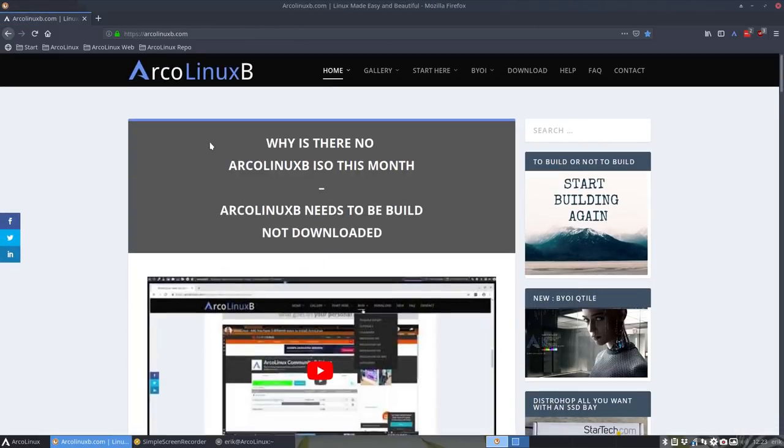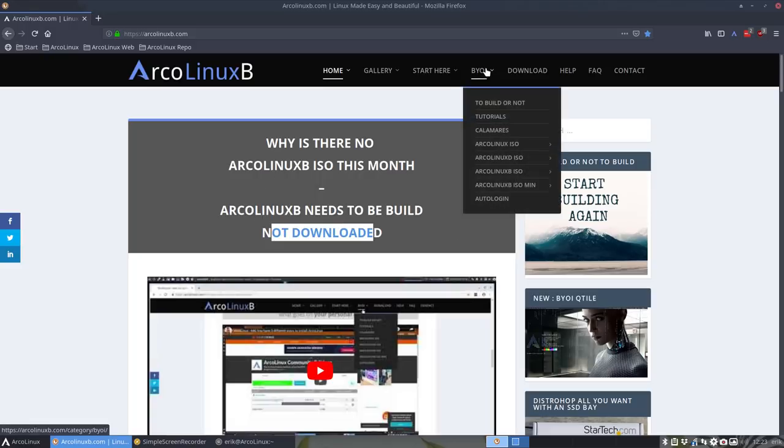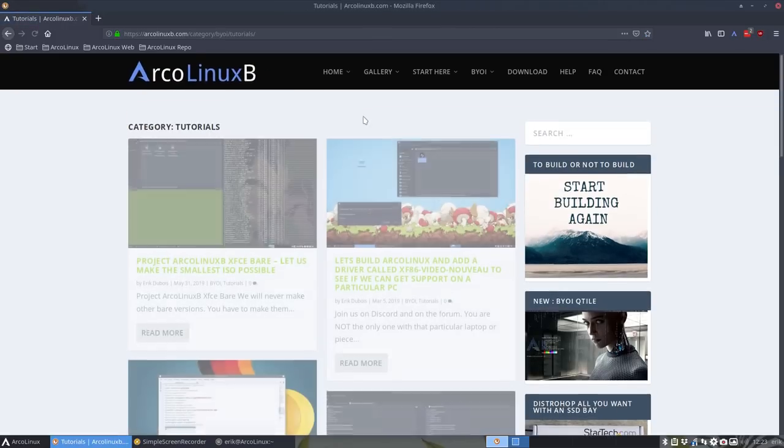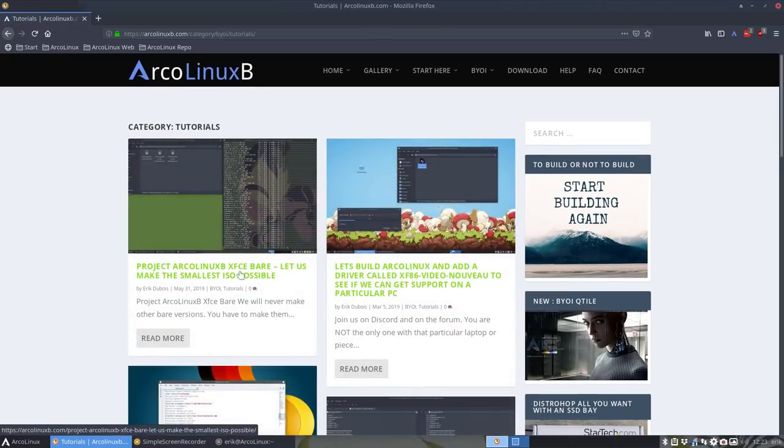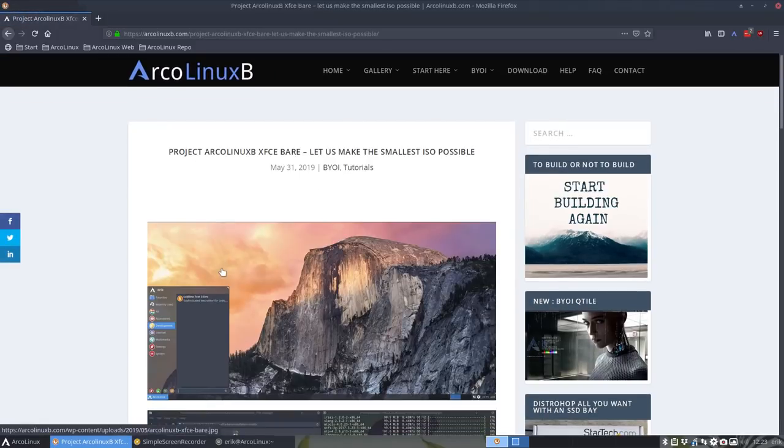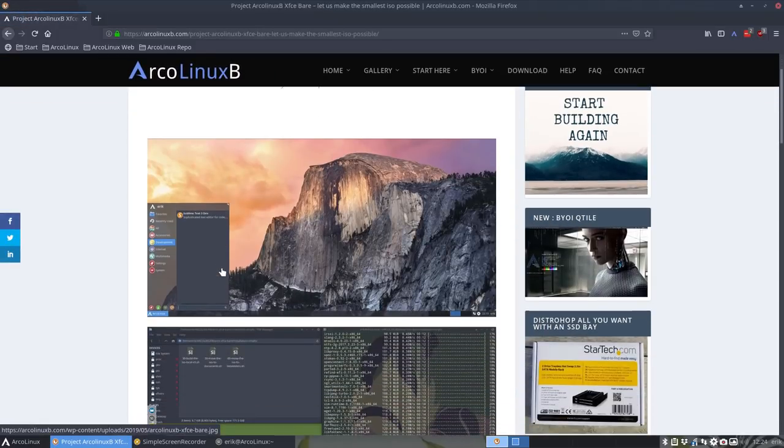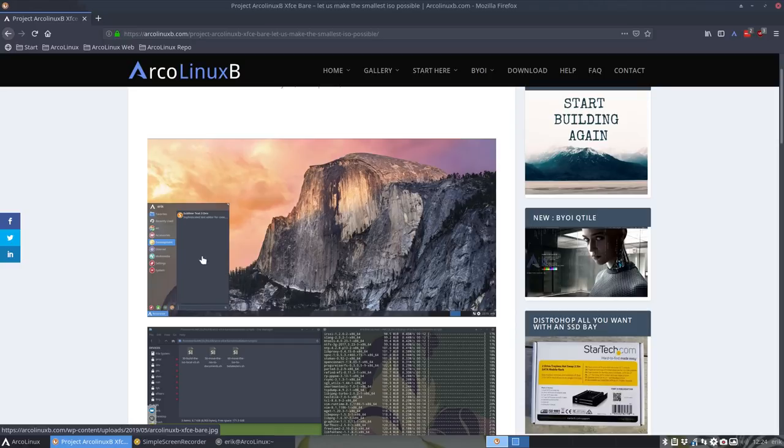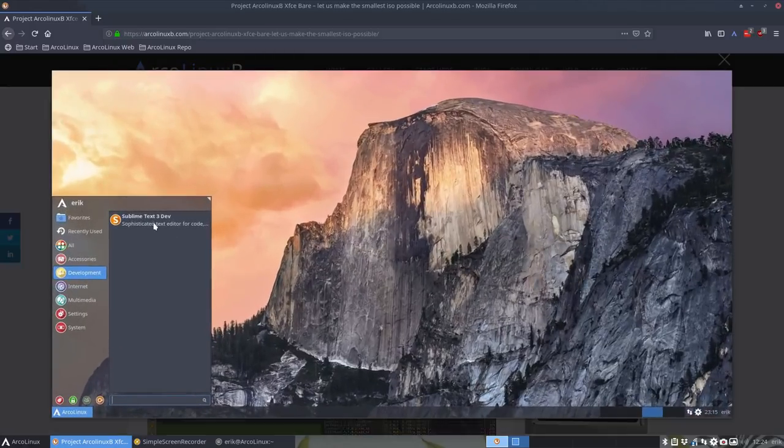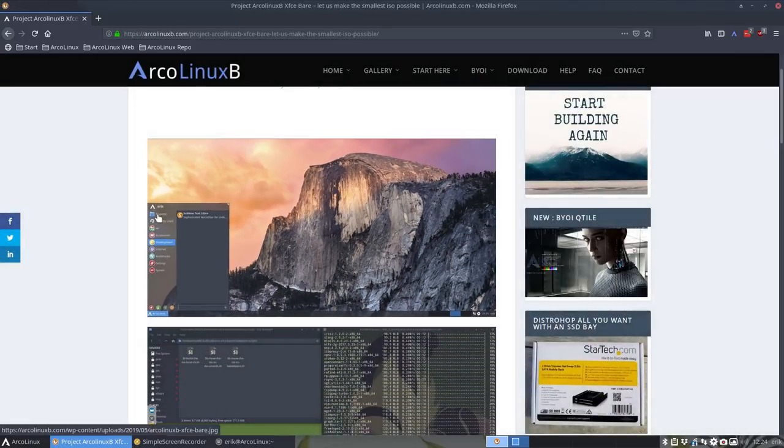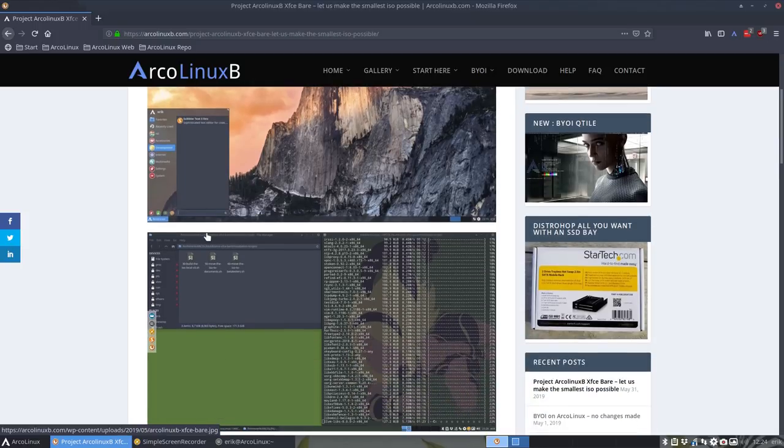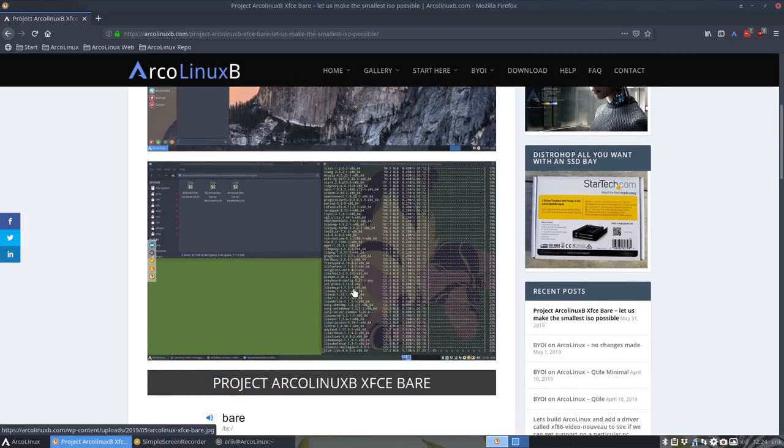So the deal is build it yourself, not downloading it but building it. There's this project already in the tutorials called ArchLinux B XFCE bare. The idea is that you yourself should decide what goes on the machine and it's almost nothing. Here you see development, just Sublime Text is there. Choices need to be made - Genie, Atom, whatever you like. The idea is that you build it yourself.